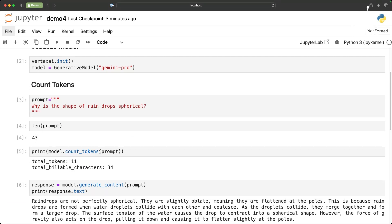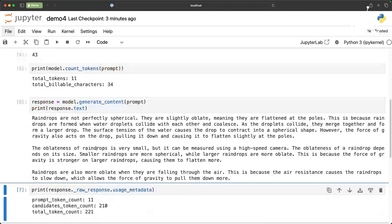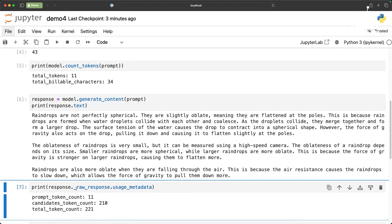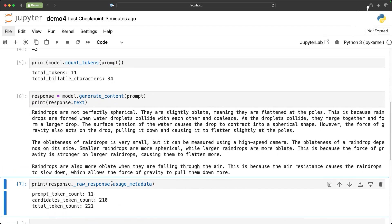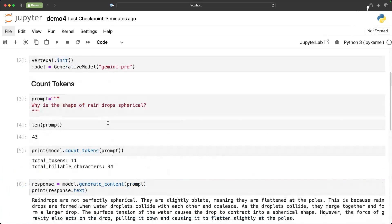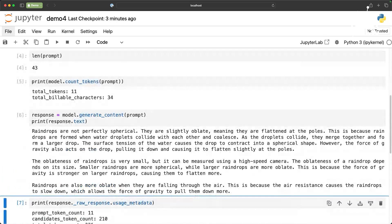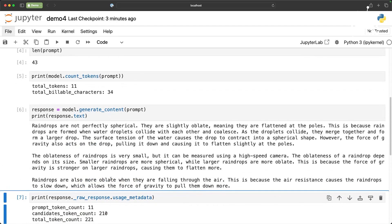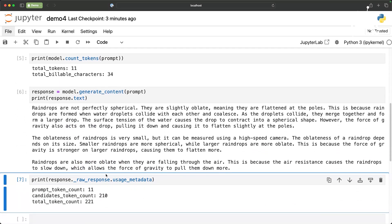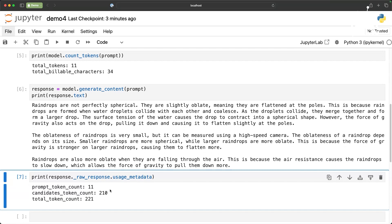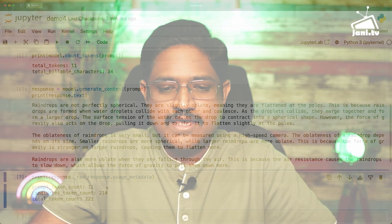model.count_tokens and then the usage metadata are two important functions and method or a property to basically access the token size and translating that into the cost. That brings us to the end of this session.